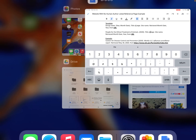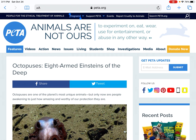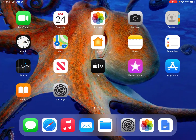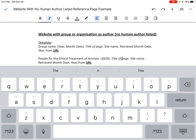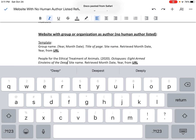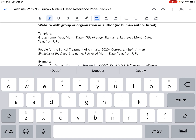Now I need the title of the page. I'm going to hit the home button twice and come back to the article. Right here I can see the title, and this is actually a really good example because it has a title and a subtitle. I'll copy the title, come back to Google Docs, select the title field, and paste that title in. Now in APA style format, we only capitalize the first word of the title and the first word of the subtitle.